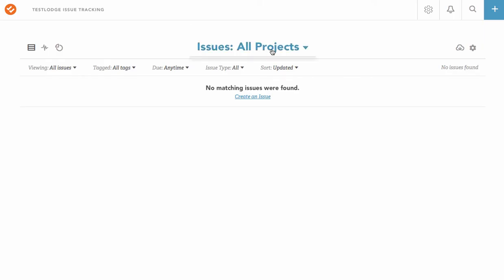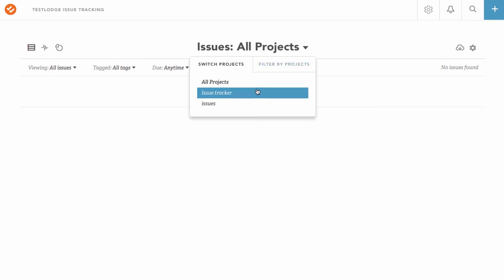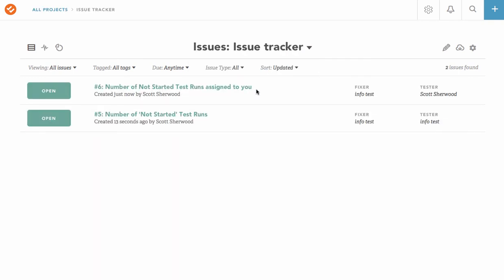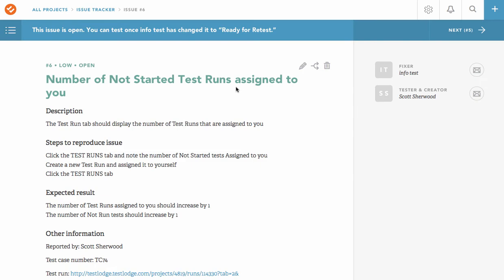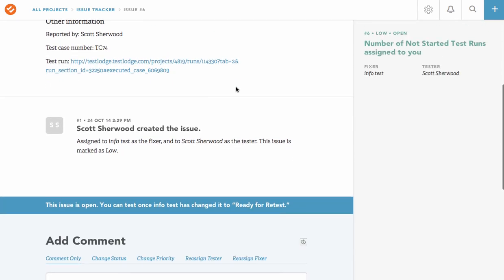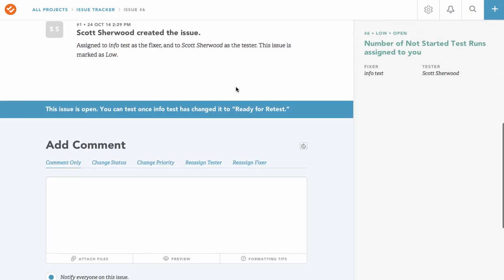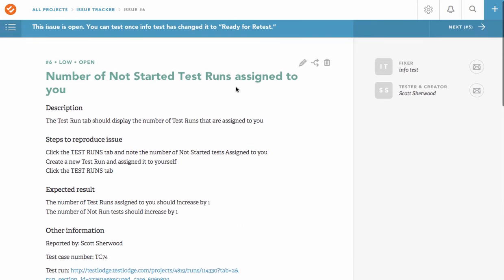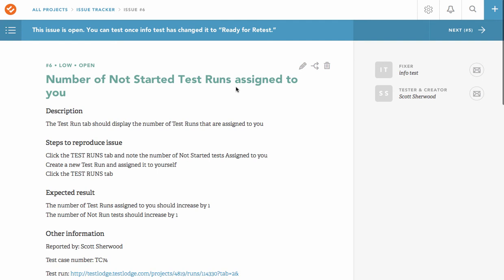If we switch over to Dundun, we will see that the issues for our failed tests have been created, and they contain all of the relevant information that could be needed, such as steps to replicate the problem, the expected result, and what the actual result was.